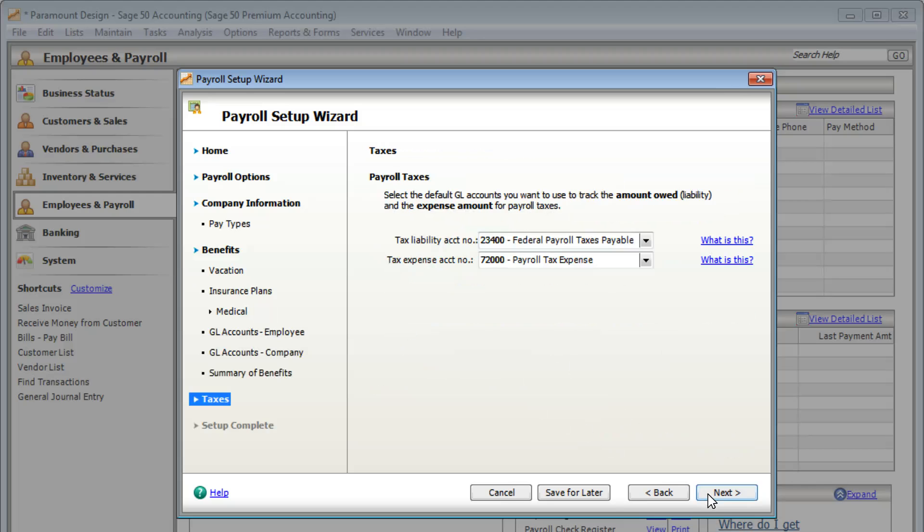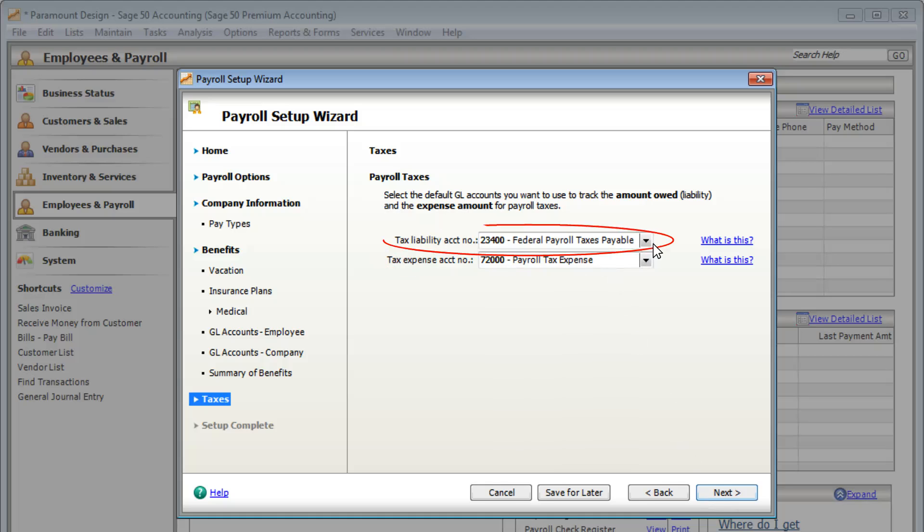In the Taxes section, select the accounts to track your payroll tax expenses and how much tax you owe. You may need to ask your accountant which accounts to use.